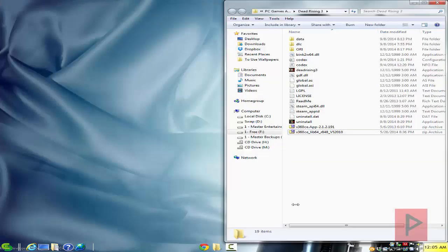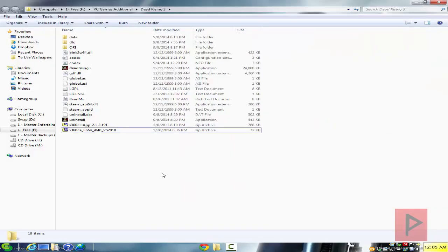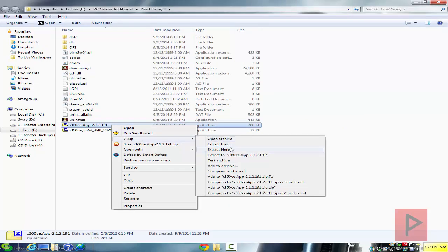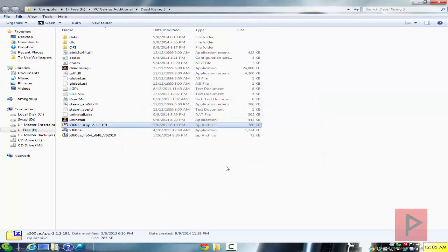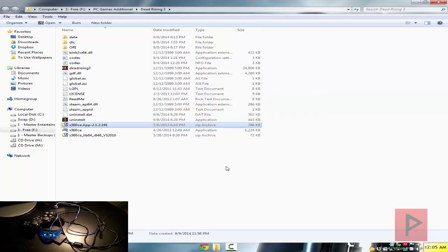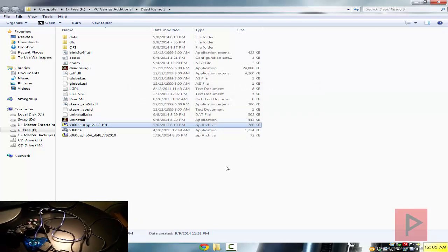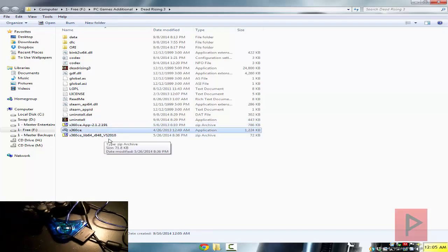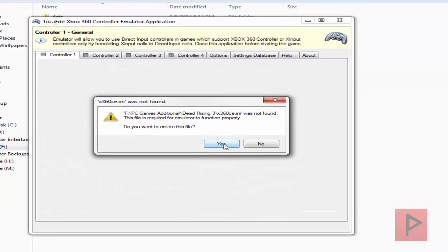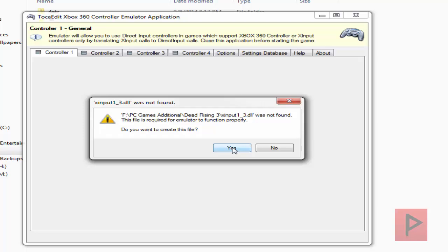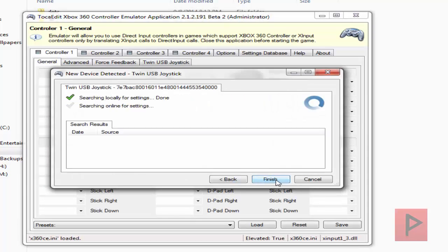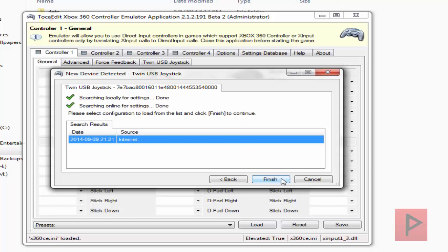So we go to the Dead Rising 3 game folder and I put these two zip files here. Let me go ahead and extract the x360 program. If you're curious about the PS2 adapter I'm using, I'm using a twin USB joystick adapter — take a look at what that looks like in the bottom left-hand corner of this video. Let's run the program and it's going to ask me to create an INI file as well as a DLL file, so let's say yes to both of those.